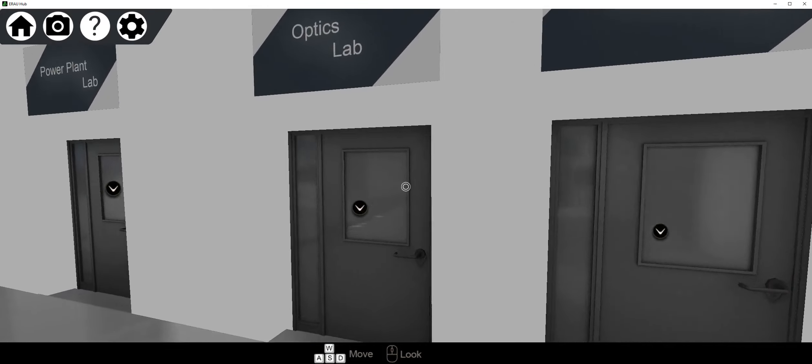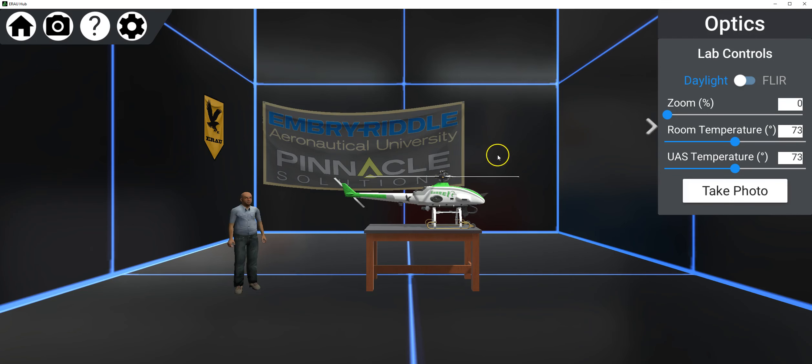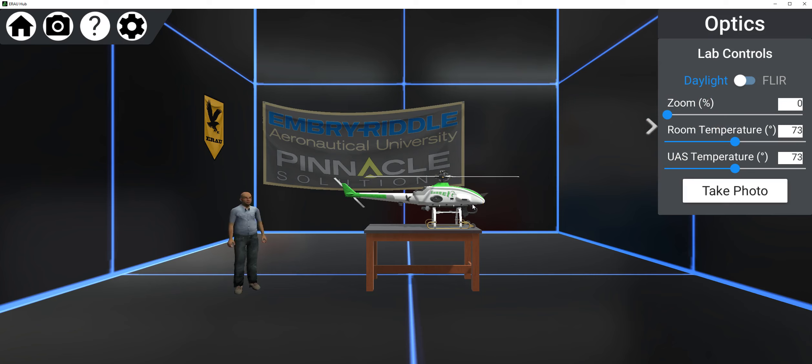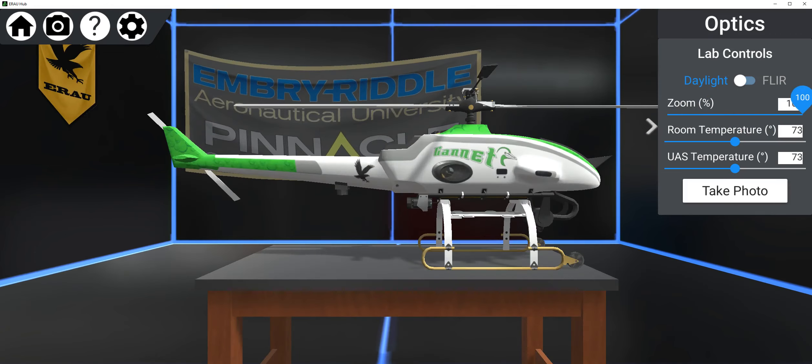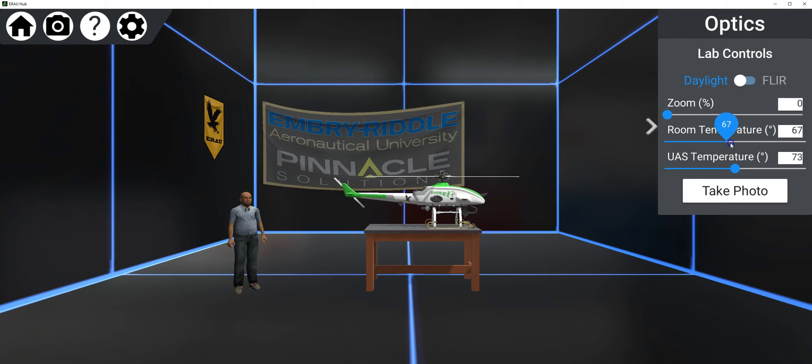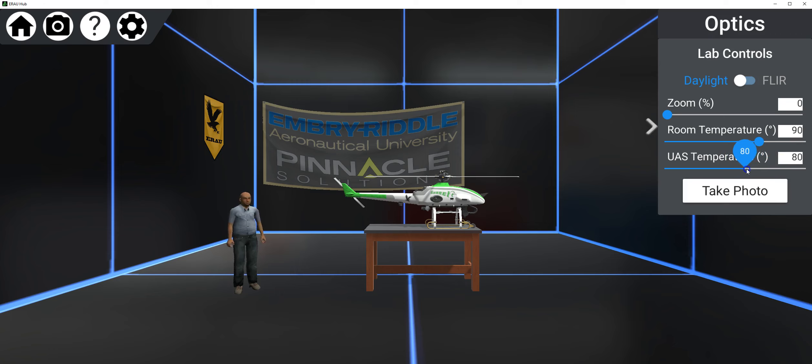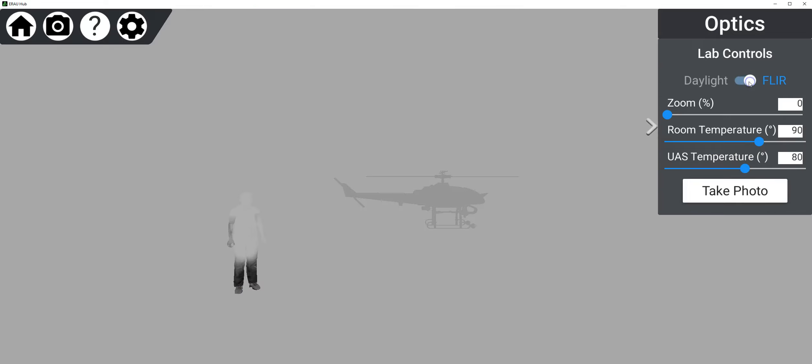We'll move forward to the optics lab. You're going to play each of these tutorials. I'm just going to move this and give you a sense. What do we have here? We have our avatar, our drone simulated, and we have daylight. We can zoom in and zoom out. We can set the room temperature. Let's go ahead and set the room temperature. Let's make it an uncomfortable 90 degrees. Let's make the UAS temperature 80 degrees. Let's turn on our FLIR camera, which is a thermal camera. FLIR is a famous company that makes thermal cameras.